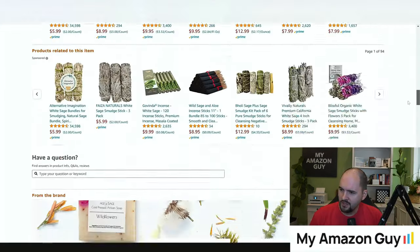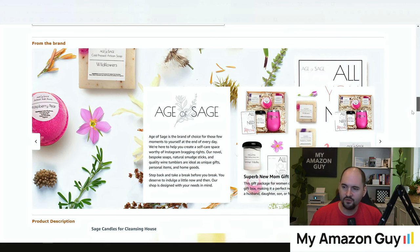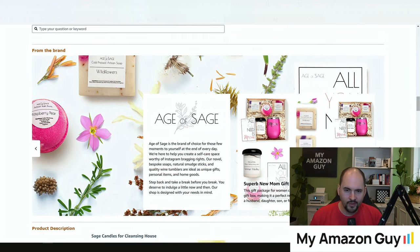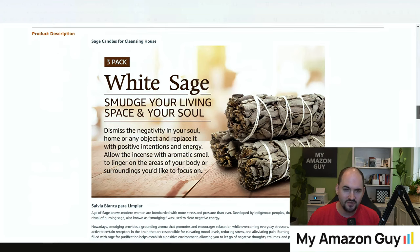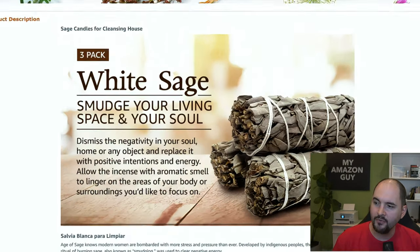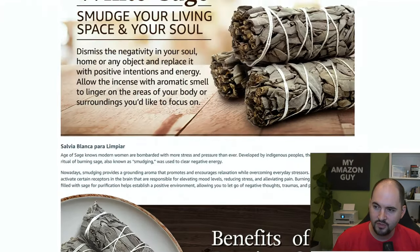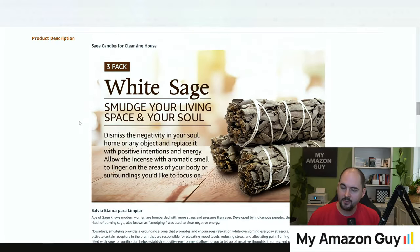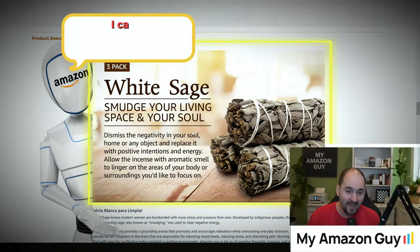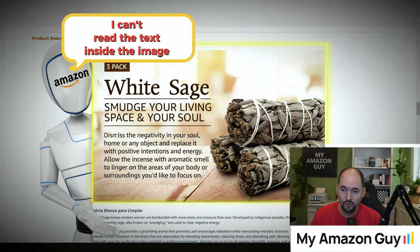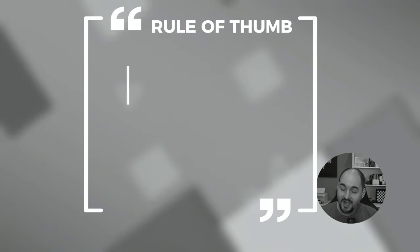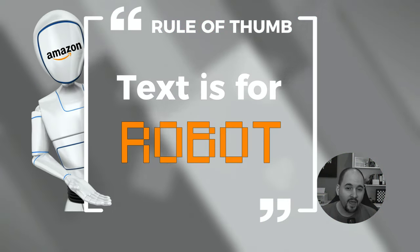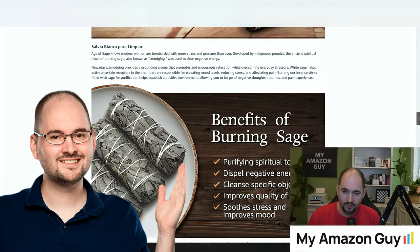As you scroll down on this page, we take up so much space with our A-plus content. This is called a brand story. You see the product description and the A-plus content module — you can put in lots of pictures and lots of text. Please keep in mind that the text inside of an image does not help you for indexing. So here's the rule of thumb: text is for robots and pictures are for people and humans.